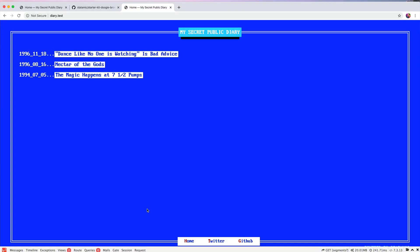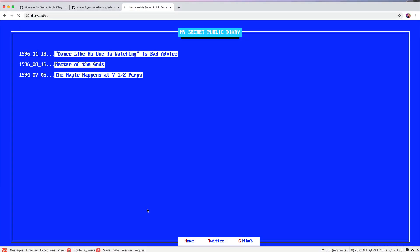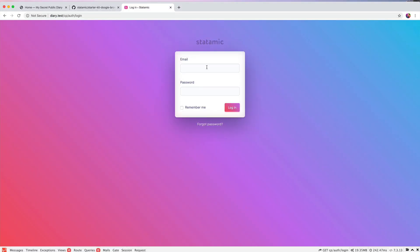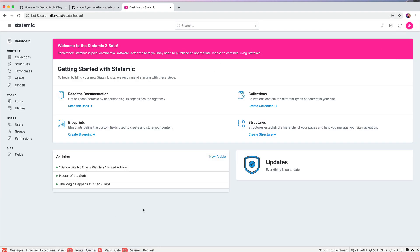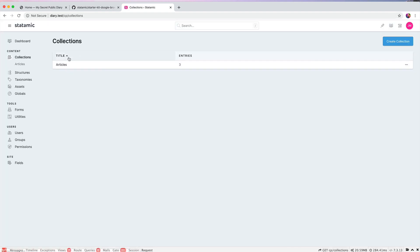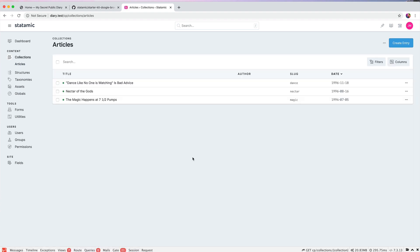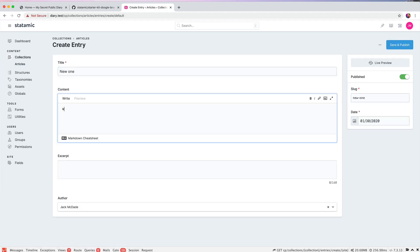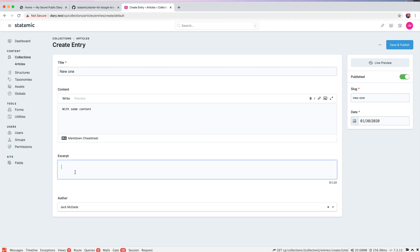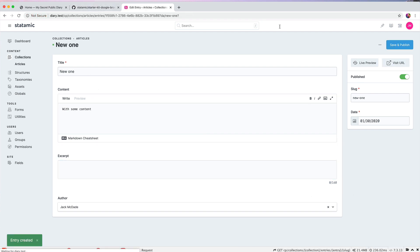So we can go to slash CP to hit the control panel. Go to jackatstatemic.com. And here we've got your collections, your articles collection, where you'll write your entries. We can make a new one here with some content, a little excerpt for SEO, slug, save, publish.